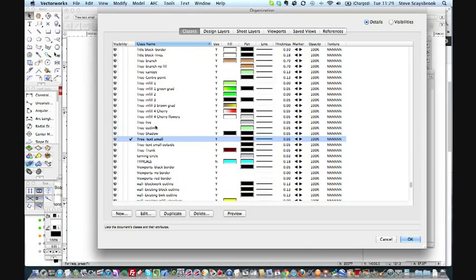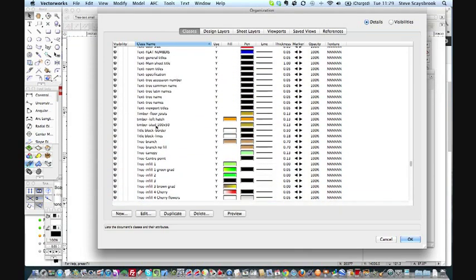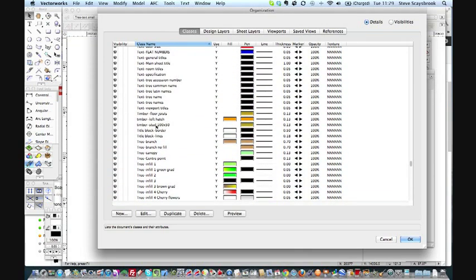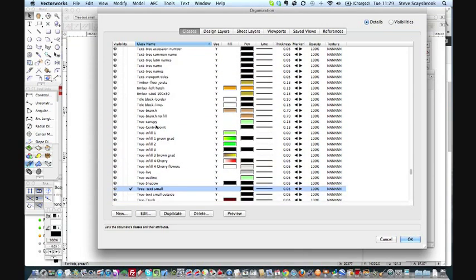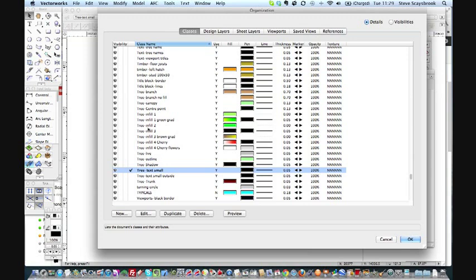Have a look at the classes that I happen to have. As you can see, I've got just absolutely loads. Just take a look at my tree classes. I haven't got just one class of tree. I've got tree branches, branch with no infills, canopies, center points, infill one, green gradient infills, all sorts of different infills, brown gradient infills, cherry with flowers, all sorts of bits.